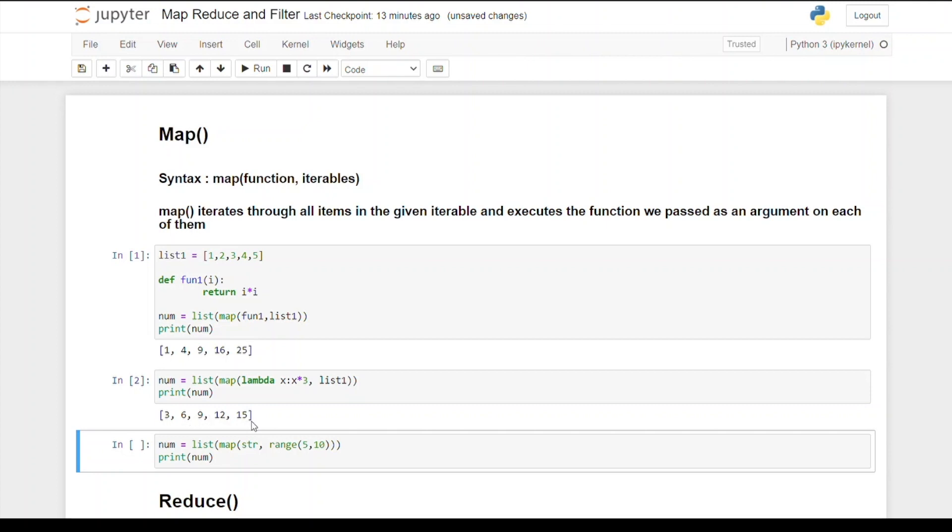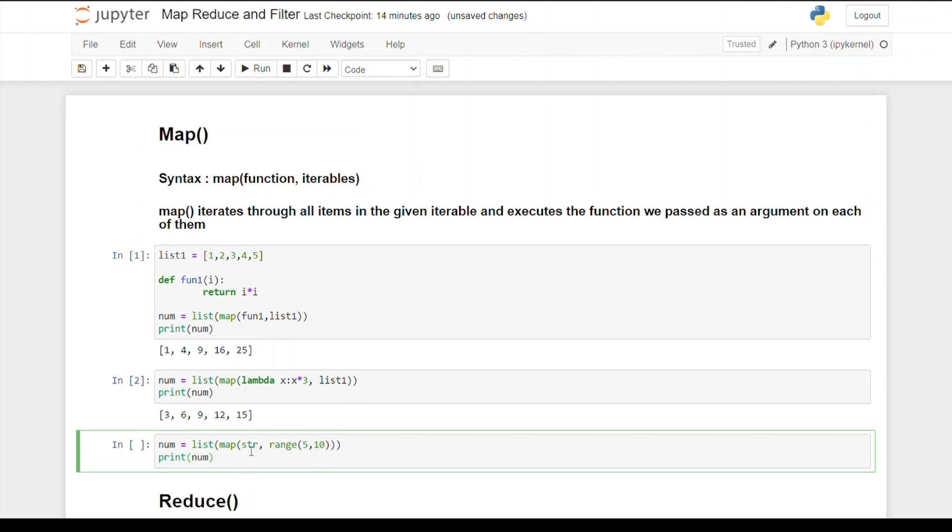This is the third example. Whenever we want to change the type from int to string, what we usually do is iterate through a for loop and at every iteration change its type like i equals string(i). Instead of doing that, we can save lines of code by using map function where I pass the function as string and the iterable as a range.